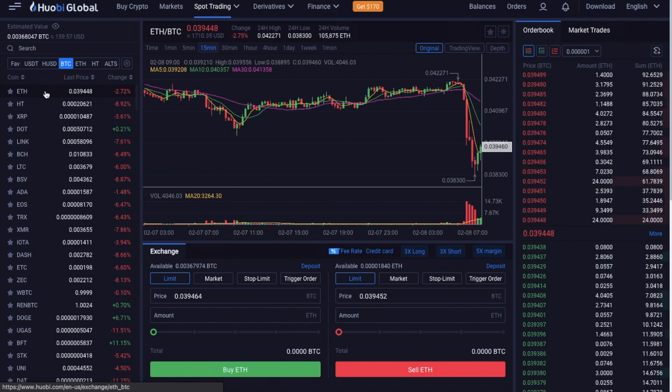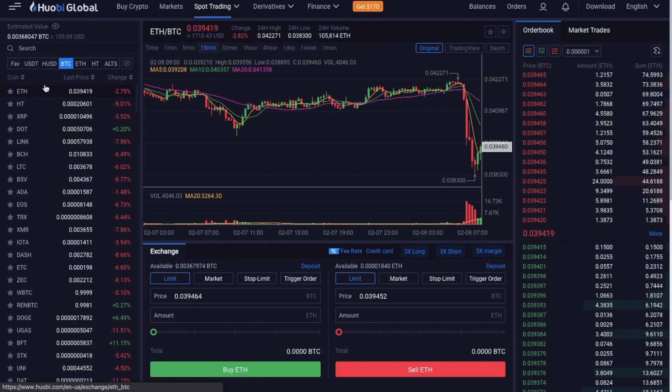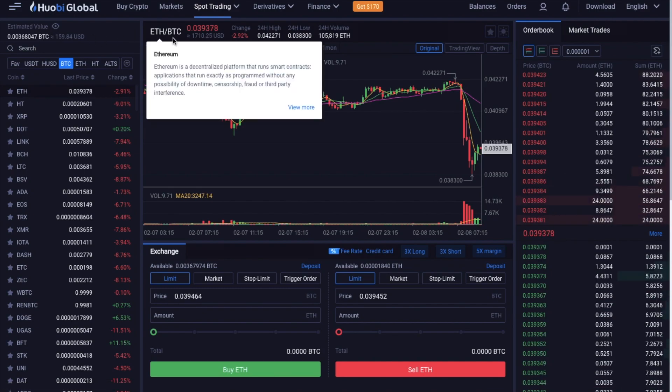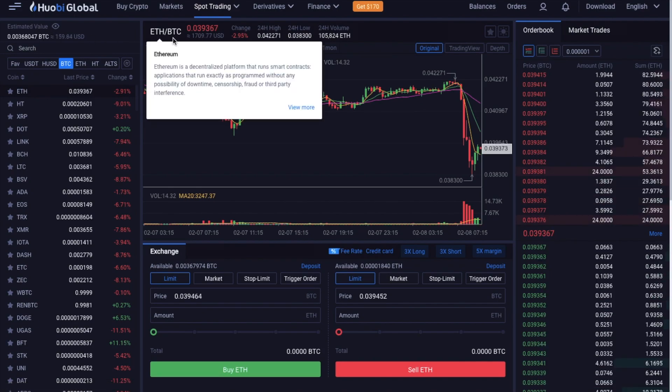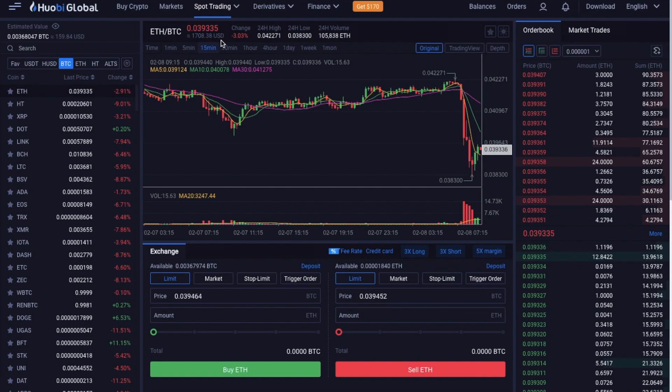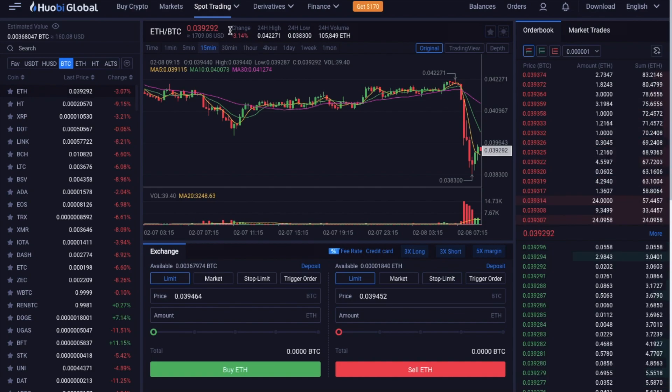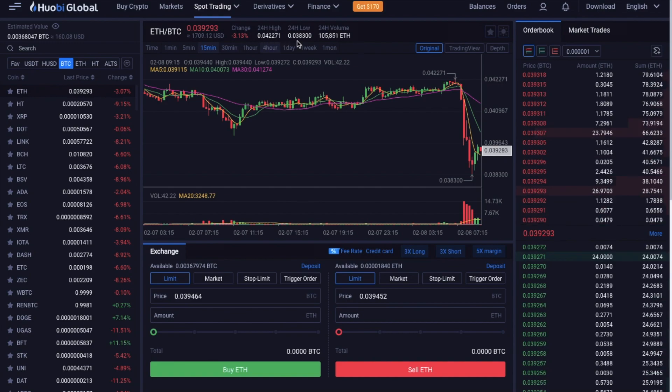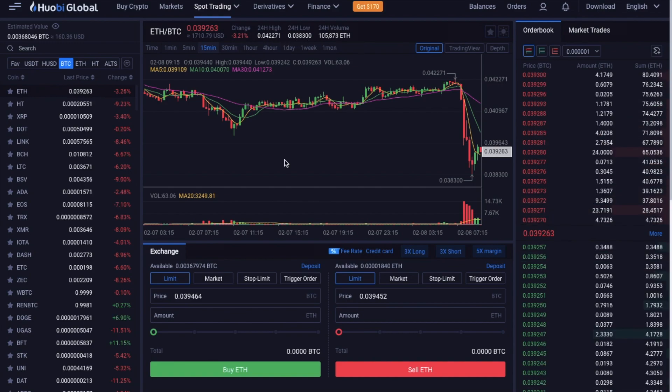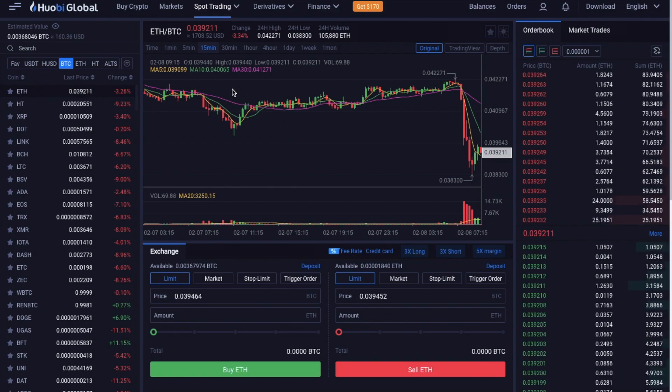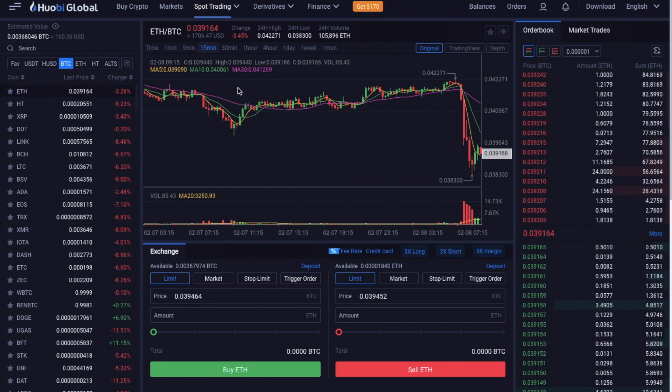Then once you select the coin, the pane on the right will then populate with information about that trading pair. In our case, that's ETH and BTC. And it will show you the value in your chosen currency and also in US dollars. We can see the changes of percentage, the 24-hour high, low and volume.